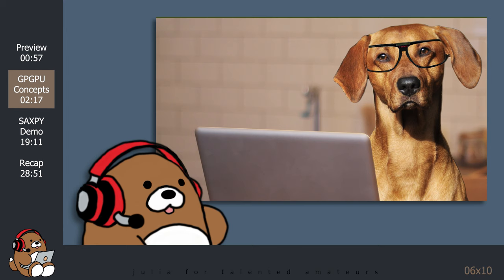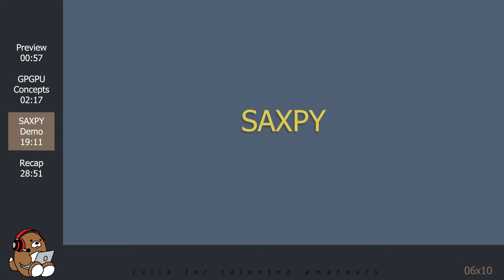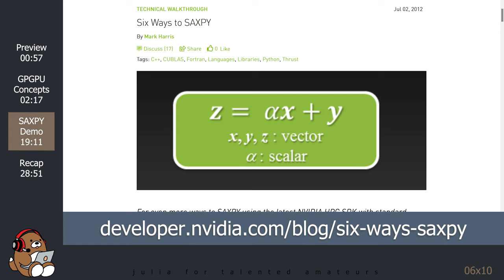Okay, now that we have some high-level background knowledge, let's see a demonstration. The hello world of GPGPU seems to be something called SAXPY. This 2012 blog post from NVIDIA provides some context. SAXPY stands for Single Precision A times X plus Y, where X, Y, and Z are vectors of 32-bit floating point numbers, and A is a scalar. You may recognize this as the formula for a straight line. This formula is also widely used in machine learning, so it's a good starting example.